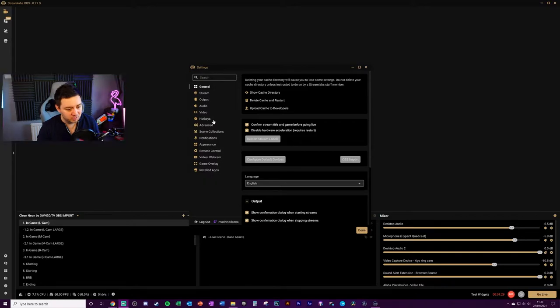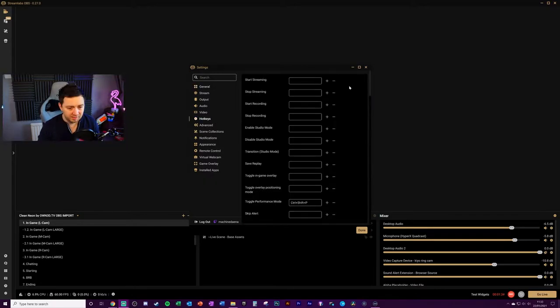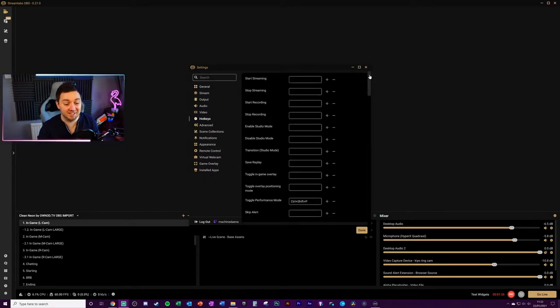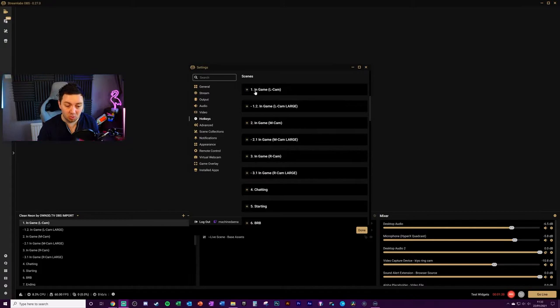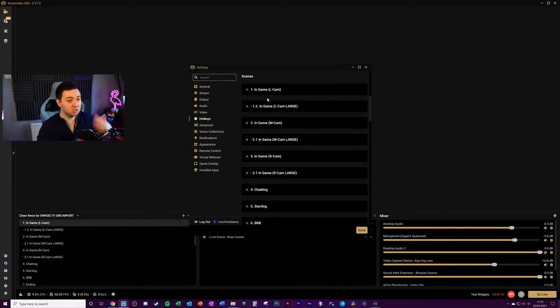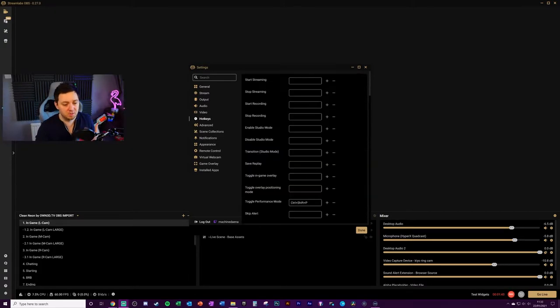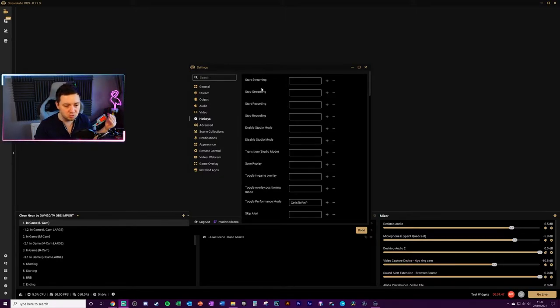We need to go to hotkeys. Now within hotkeys you can literally assign a hotkey to enable or disable all kinds of things: the scenes themselves, sources within scenes, loads of different stuff. Stop recording, start recording, start streaming, stop streaming, all kinds of stuff.